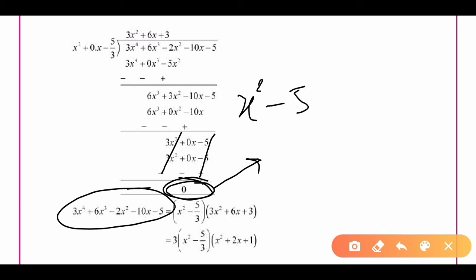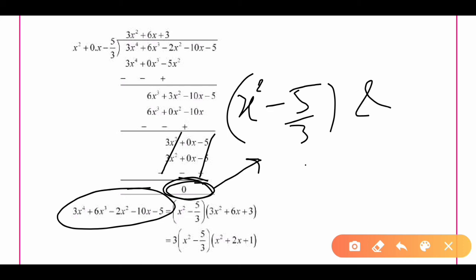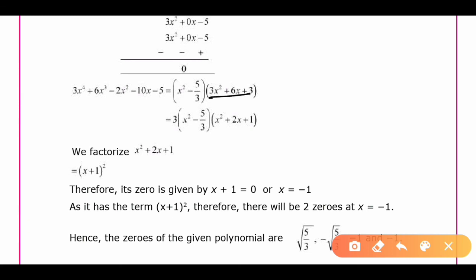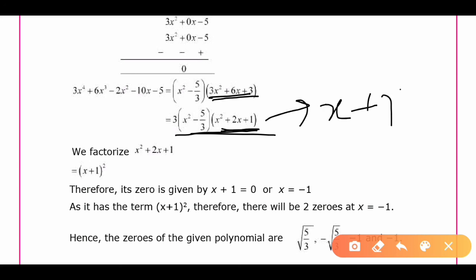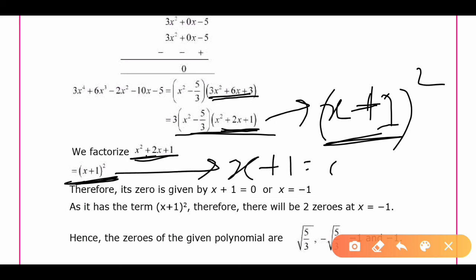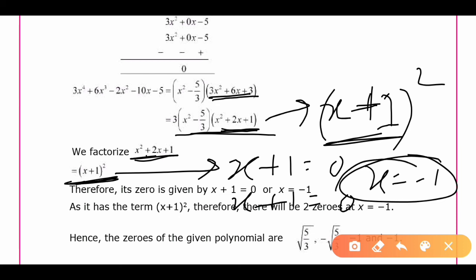Since the remainder is 0, the factors of p(x) are (x² - 5/3) and (3x² + 6x + 3). Taking 3 as a common factor from 3x² + 6x + 3, we get 3(x² + 2x + 1), which can be written as 3(x + 1)². This gives us x + 1 = 0, so x = -1 (twice).